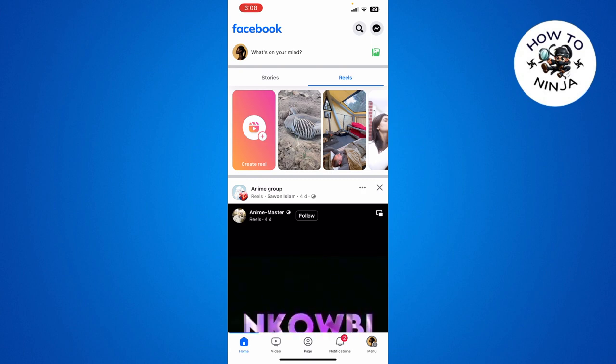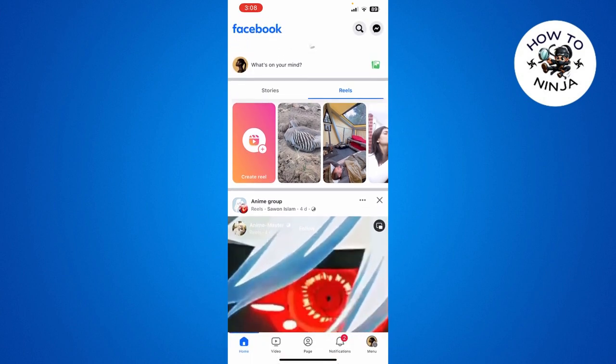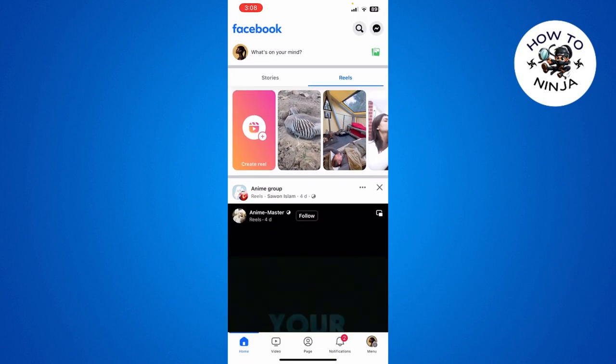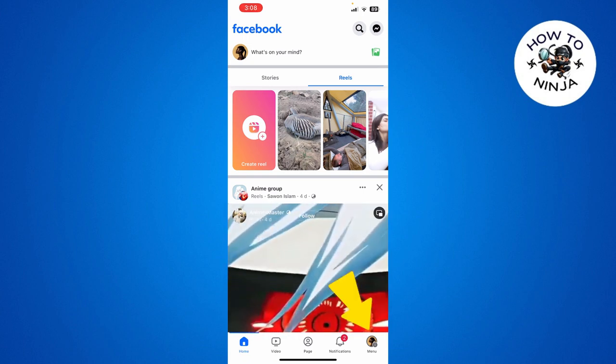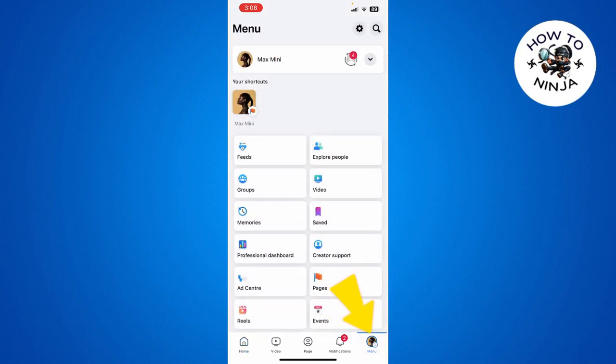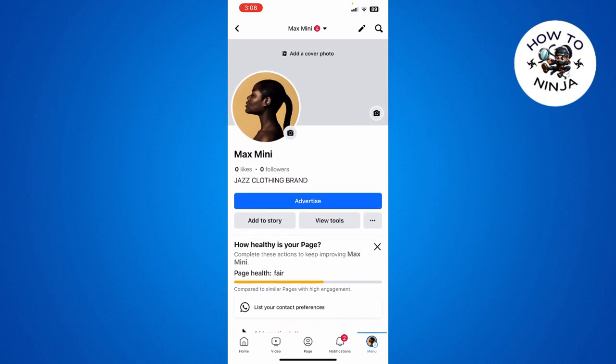First you have to come to your Facebook page and click the menu option, and then go to your profile page. Now this is my profile page.